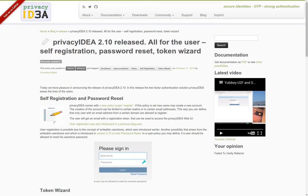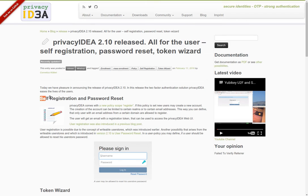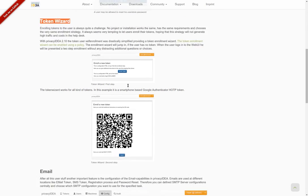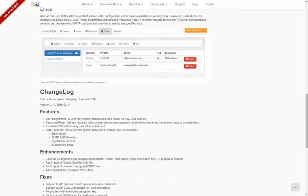Hello, my name is Cornelius Kölbl and I want to show you a new feature of privacyIDEA 2.10. There are several new features in privacyIDEA 2.10, for example the user self-registration, token wizard that eases the enrollment process for the user, and also the email configuration.